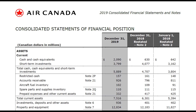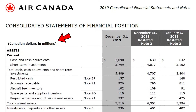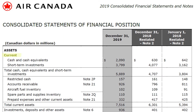Now let's look at Air Canada's financial position. Please note that all figures are in millions. Here are the current assets of Air Canada at the end of 2019, with the previous year's numbers on the right side for comparison. Current assets means assets that will be used, consumed, sold, or have any related activity taking place within the next 12 months.